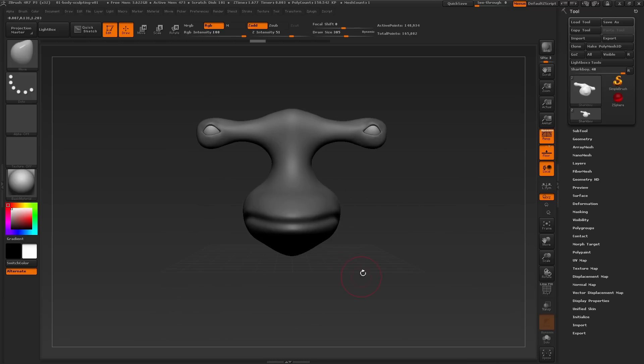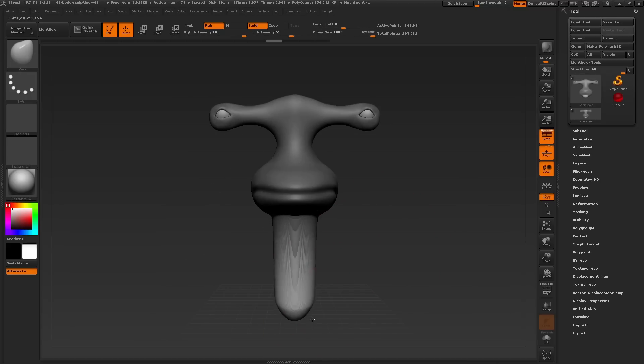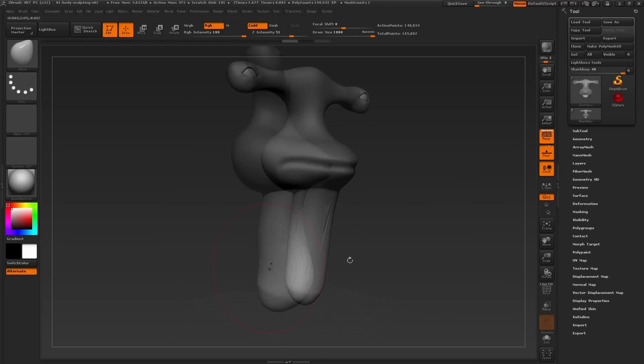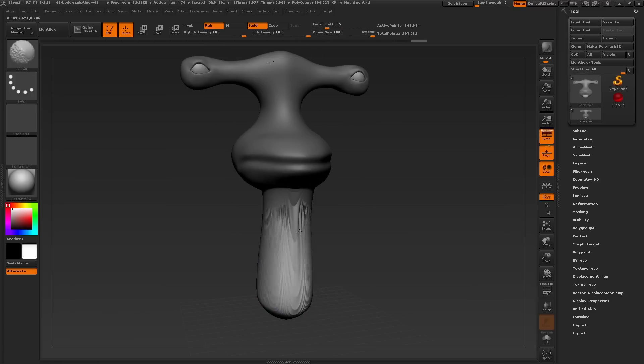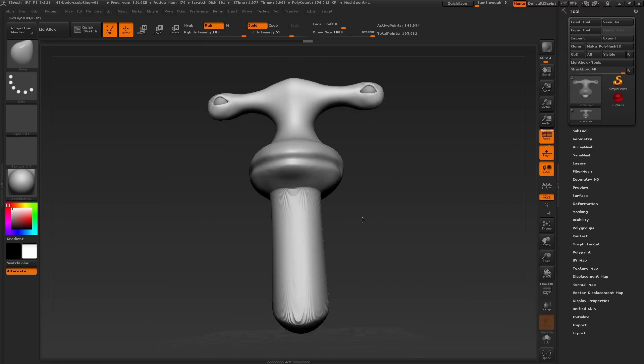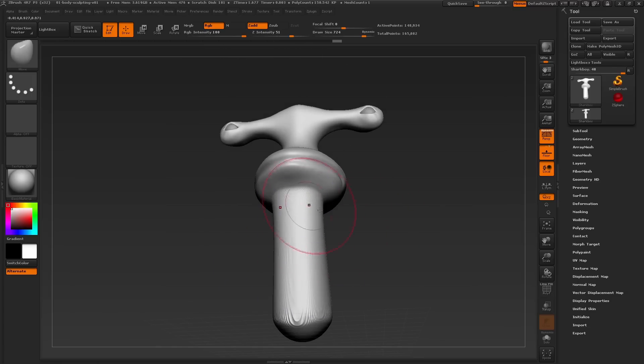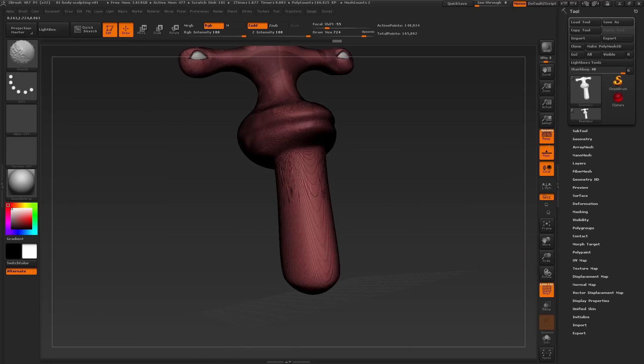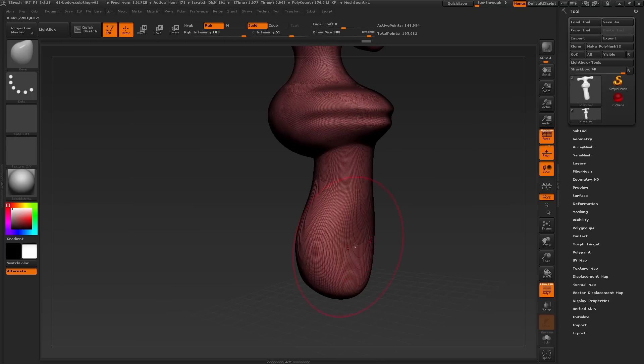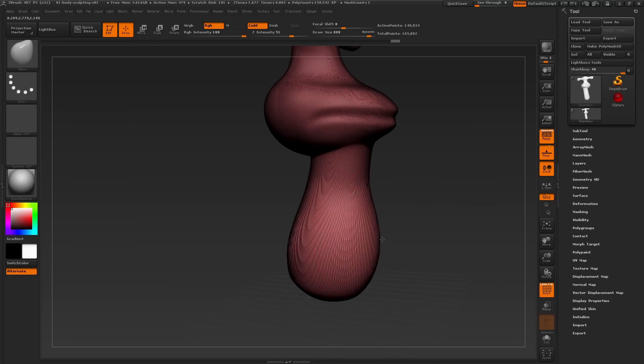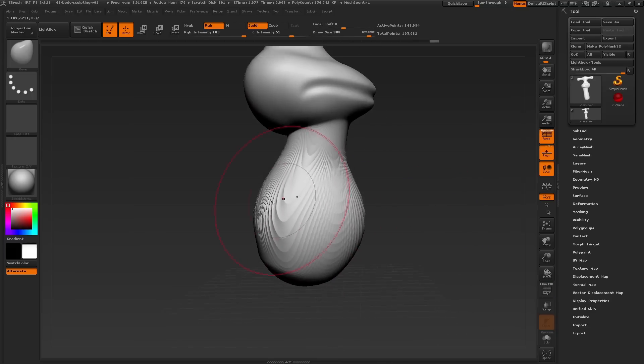Now we can use the move brush with a large draw size and pull this entire area down. We can start to smooth the transition of this area. If we turn on polyframe, we have once again stretched the mesh as you can see, which doesn't have enough resolution to move and sculpt this area.